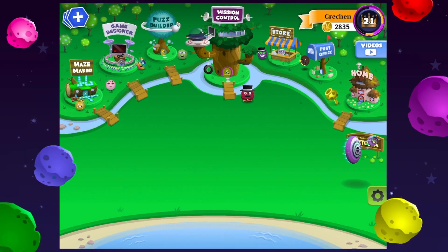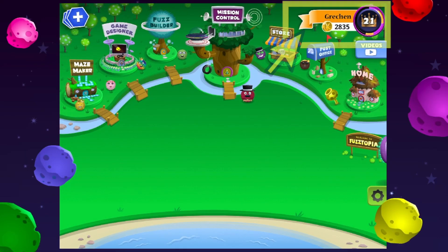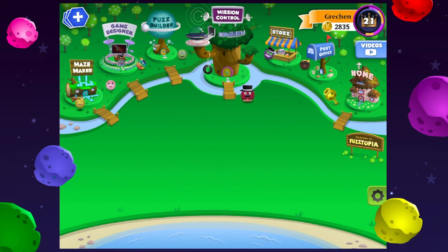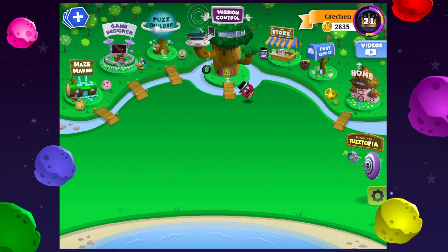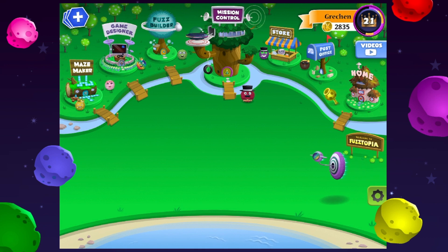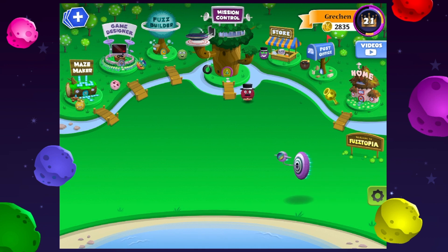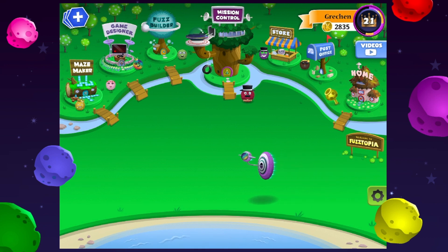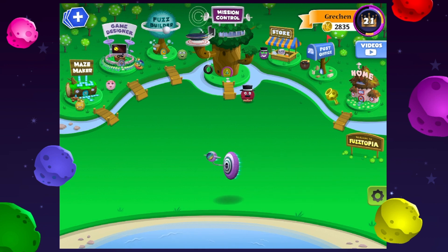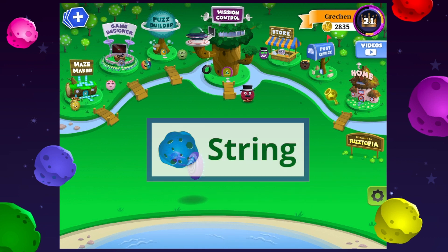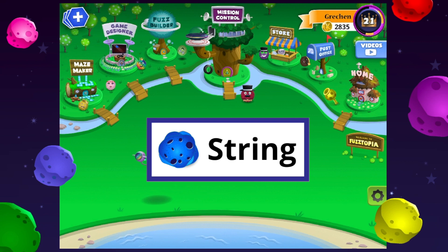A lot of games keep track of players' names. Take a look at Fuzztopia — there is your name right there, as a string. Games can also track other pieces of information that might change or vary as you play, like the background, the characters, and colors. All of these variables represent string values.